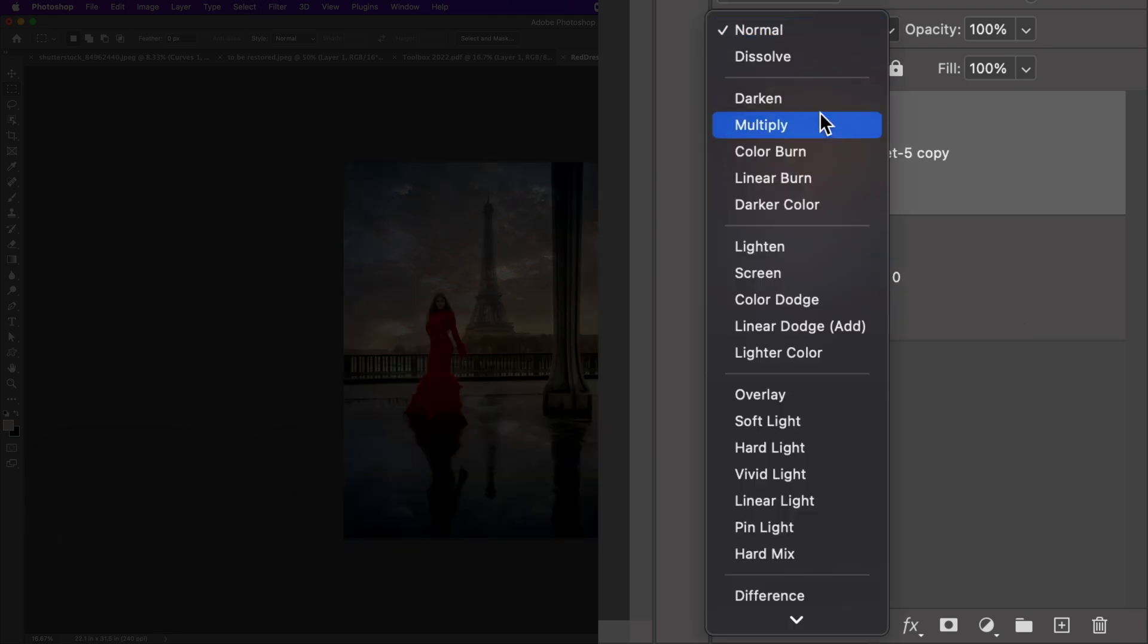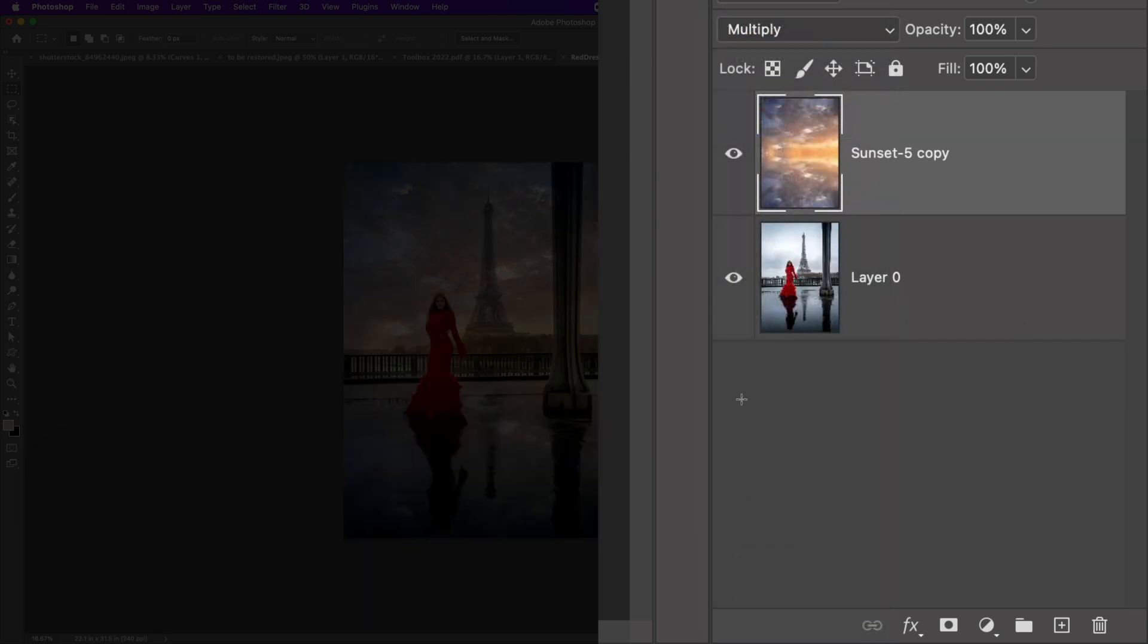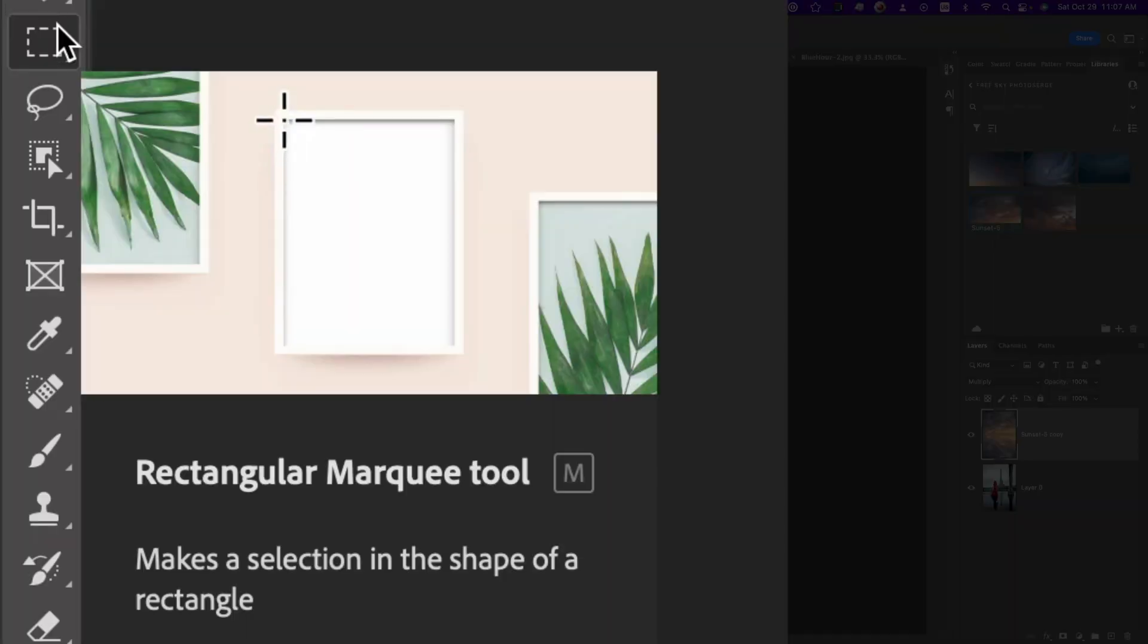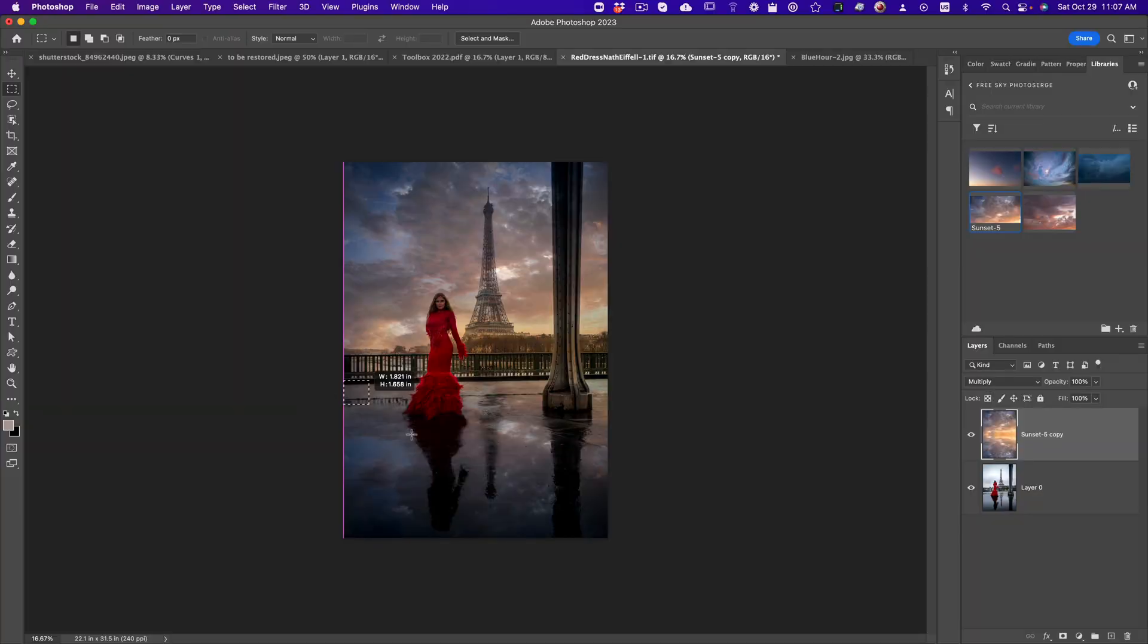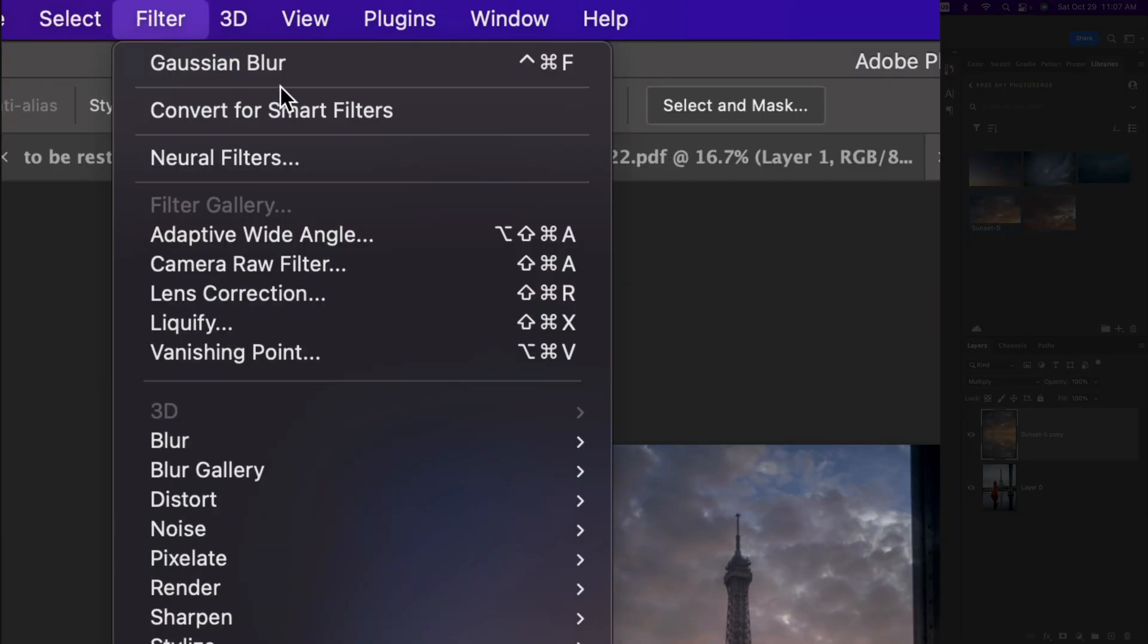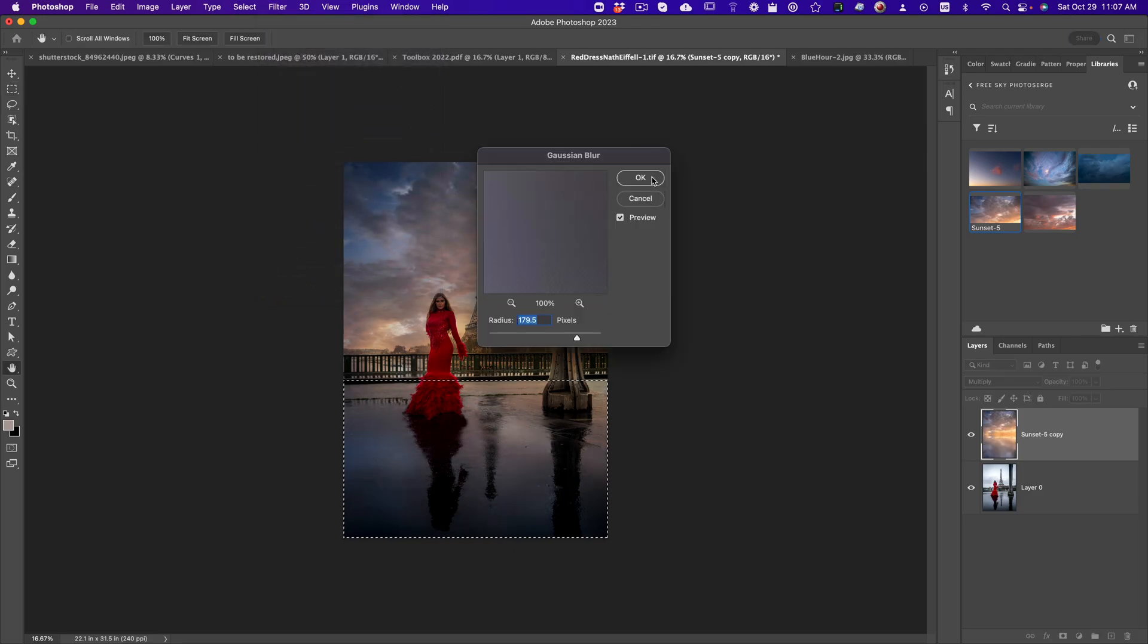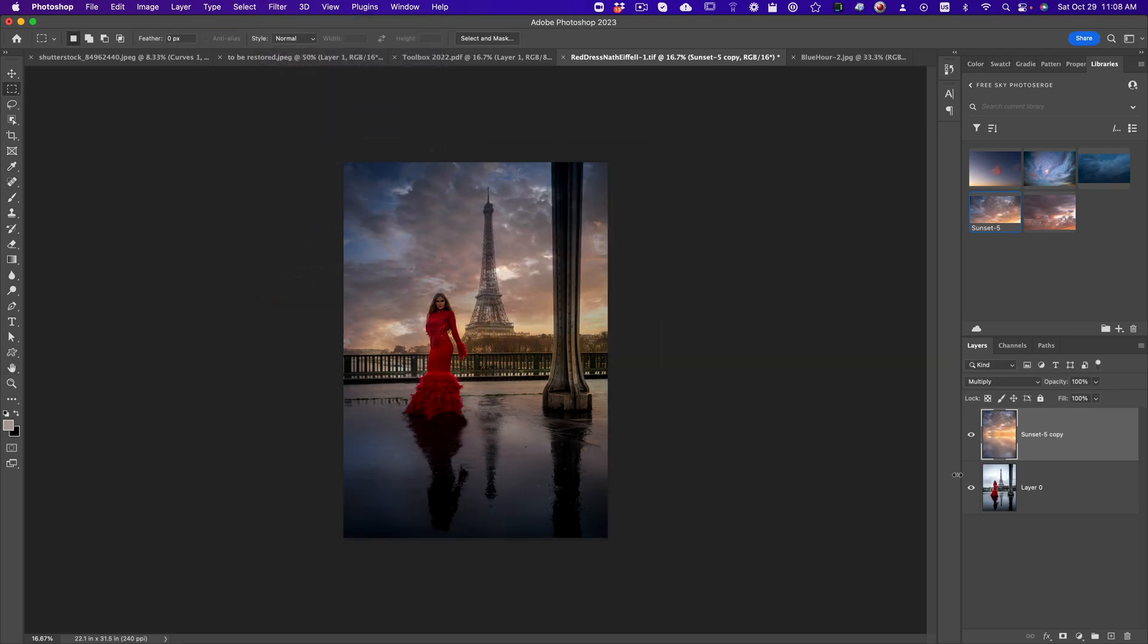And then you put this into multiply mode. Now you're gonna get some weird reflection here, which is fine. In that case, what you can do is take the rectangle marquee tool, make a selection, go to filter, blur, Gaussian blur, voila. And check this out.